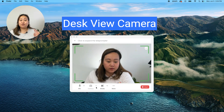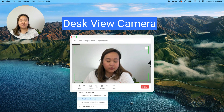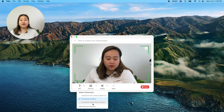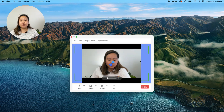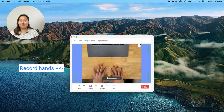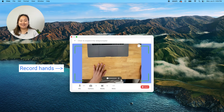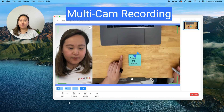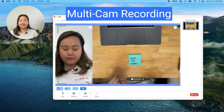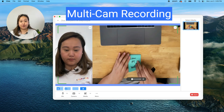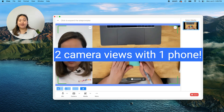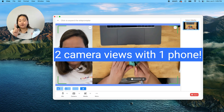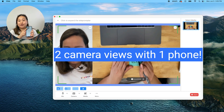The second feature that I'm really excited about is the ability to use the desk view camera as a camera option. Desk view is really cool because it allows me to record my hands, and using Visla's second camera option, I can record both my face and my hands for easy tutorials. This allows you to have two camera views with one phone.